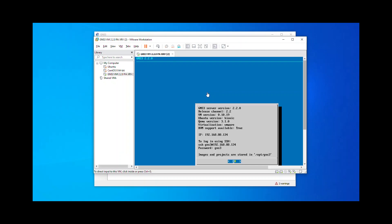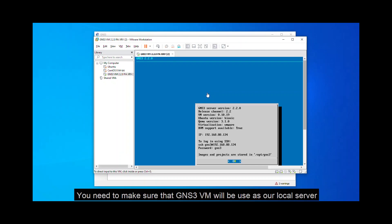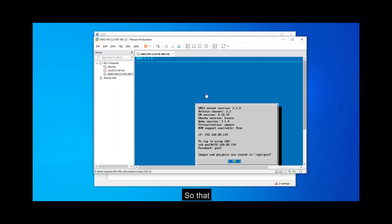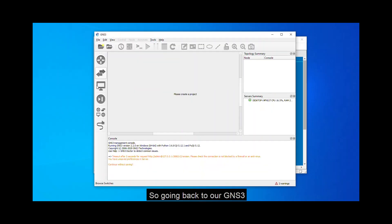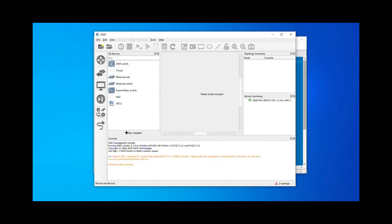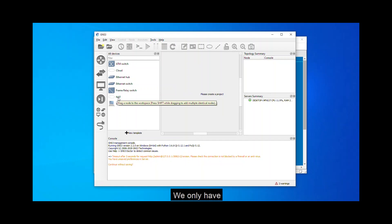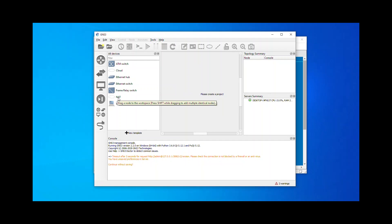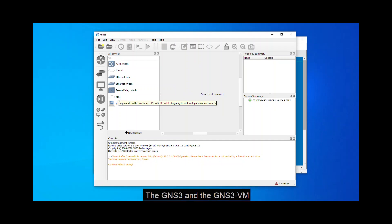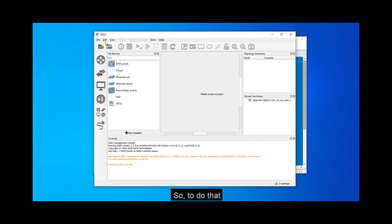On our next step, we need to make sure that the GNS3 VM will be used as our local server so that we can get the images. So going back to our GNS3. Guys, as you can see here, we only have a couple of devices that we can use since we're not done yet linking the GNS3 and the GNS3 VM.